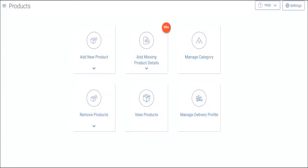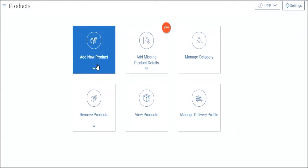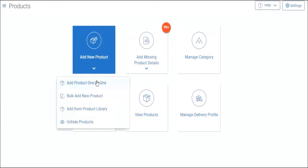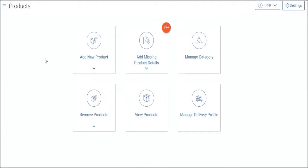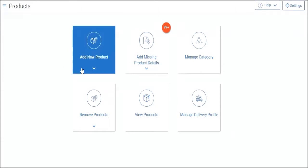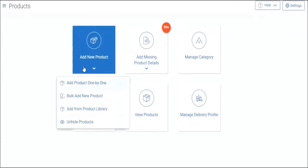Let's add products into your JD Omni system. You can either add products individually, one by one, or add them in bulk for faster management. Let's show you how to add products in bulk. In your product module, click on add a new product and from here select bulk add new product.